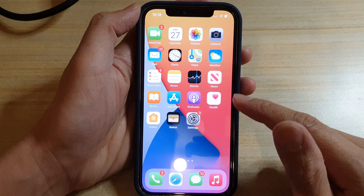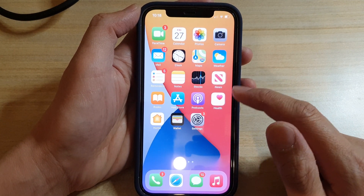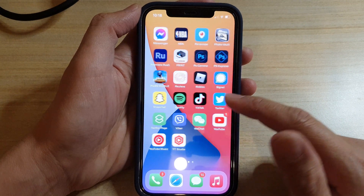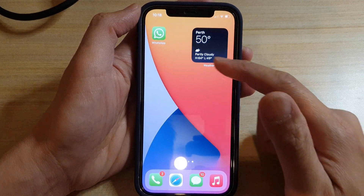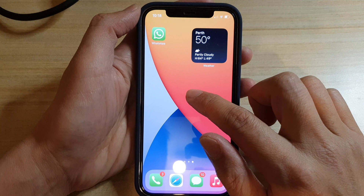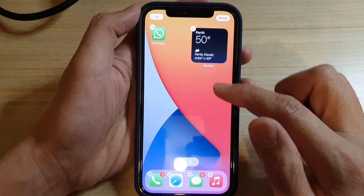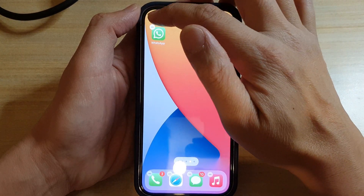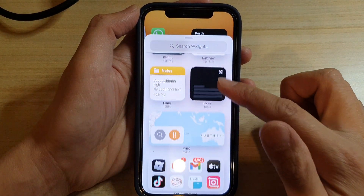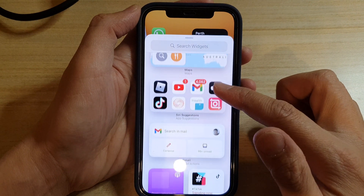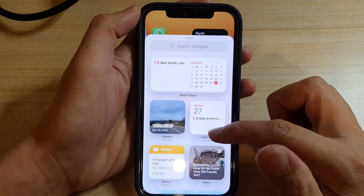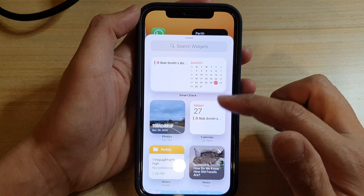Swipe up at the bottom of the screen to return to your home screen. Then on your home screen, go to a blank space and touch and hold. Then tap on the add button. Next, go down and in here there should be a weather widget for you to add.